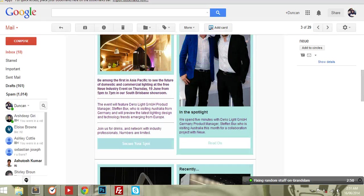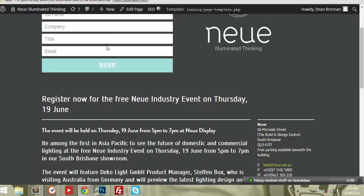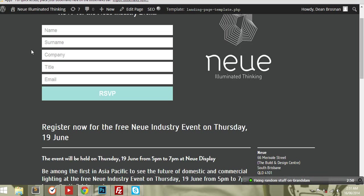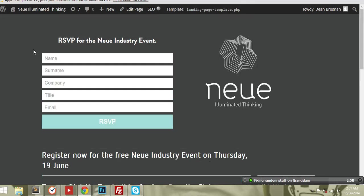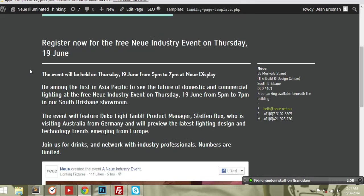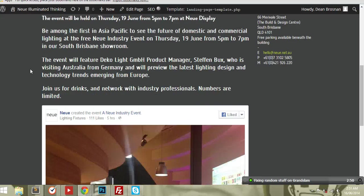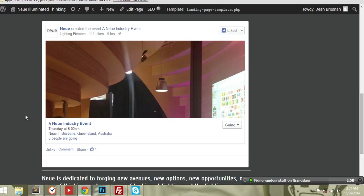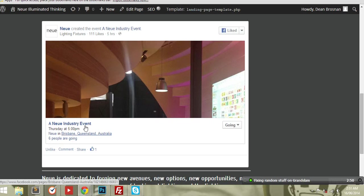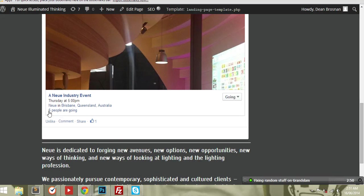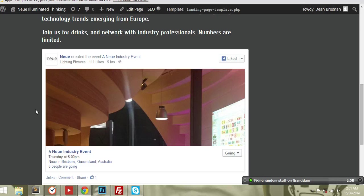So this is the landing page we did just to RSVP for the event. We also created a Facebook page. We've been doing a few of them lately, and they're really good. You can see six people already going. People can invite their friends and stuff like that and share it on their wall.